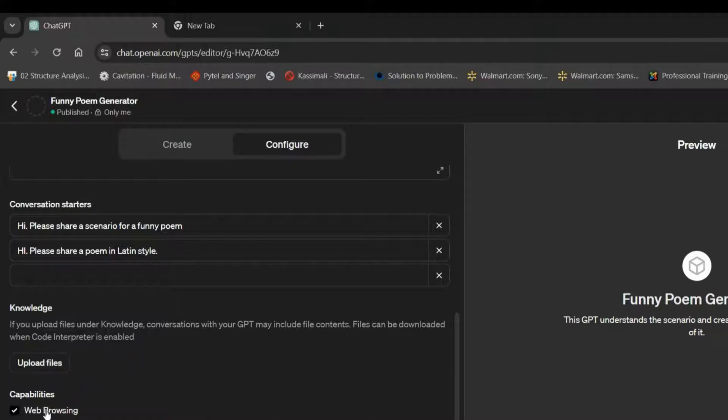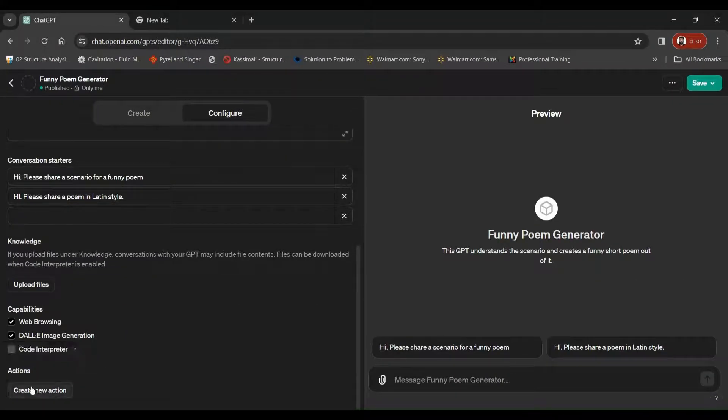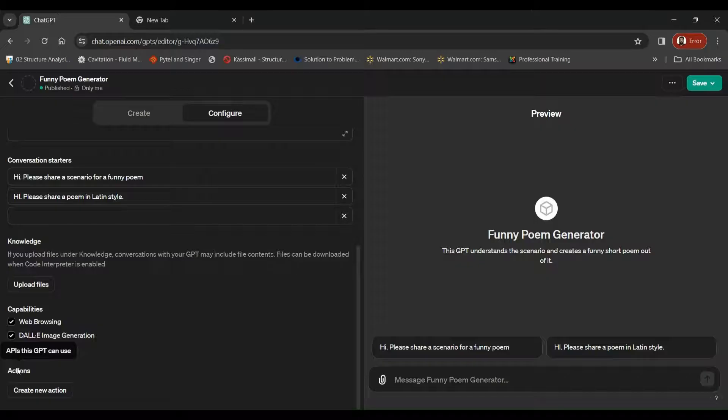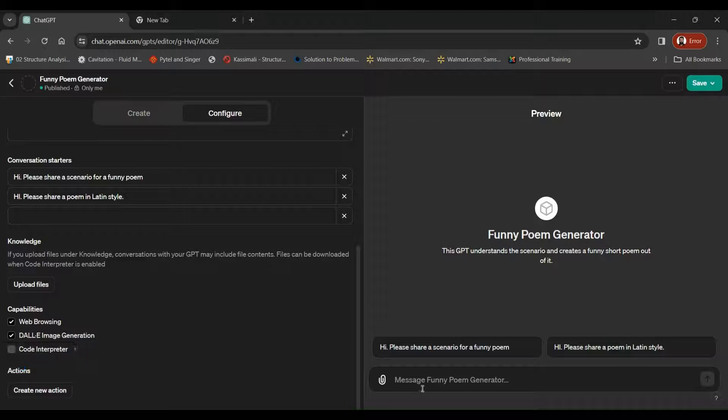You can enable web browsing, Dali, image generation, whatever you want, and the last thing we've got is actions. So this action enables the GPT to interact with other applications using API. So that's a topic for our upcoming videos. We'll leave it as it is.